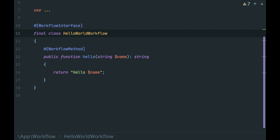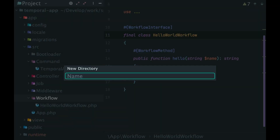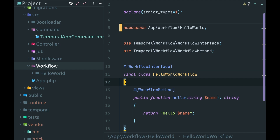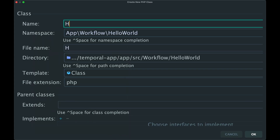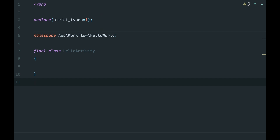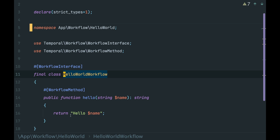Let's rewrite our HelloWorld example and move the composing of HelloMessage to its own activity. We can create a dedicated folder for our workflow and activity. Name it HelloWorld. Move the workflow here. Now create a new class named HelloActivity. As with a workflow, an activity is just a plain PHP class. In most cases, it will be just a service in your application.